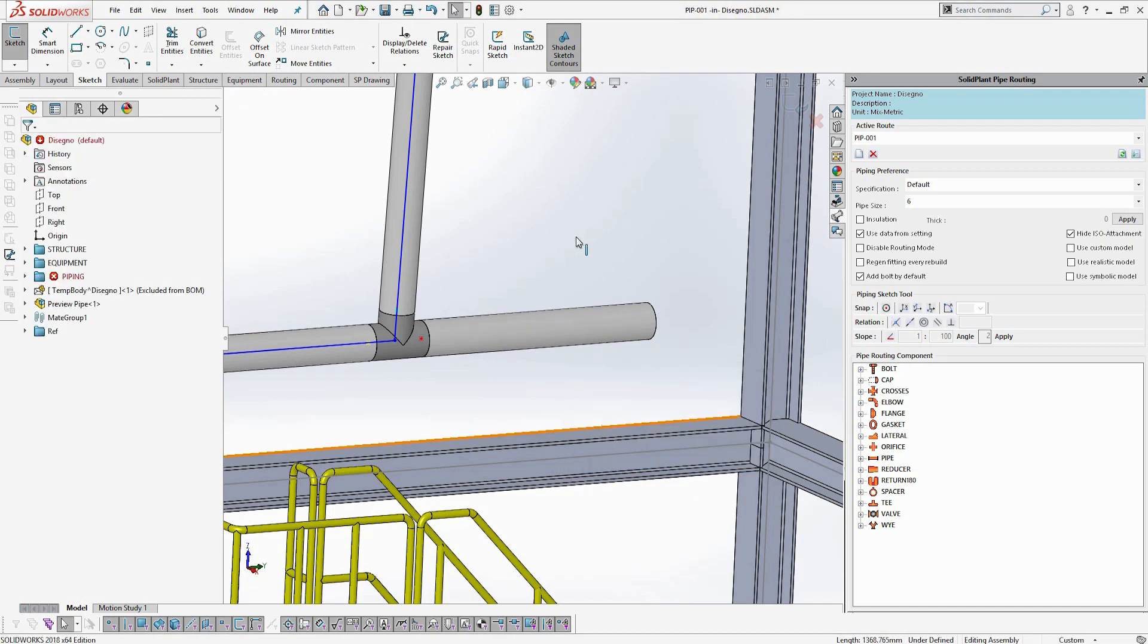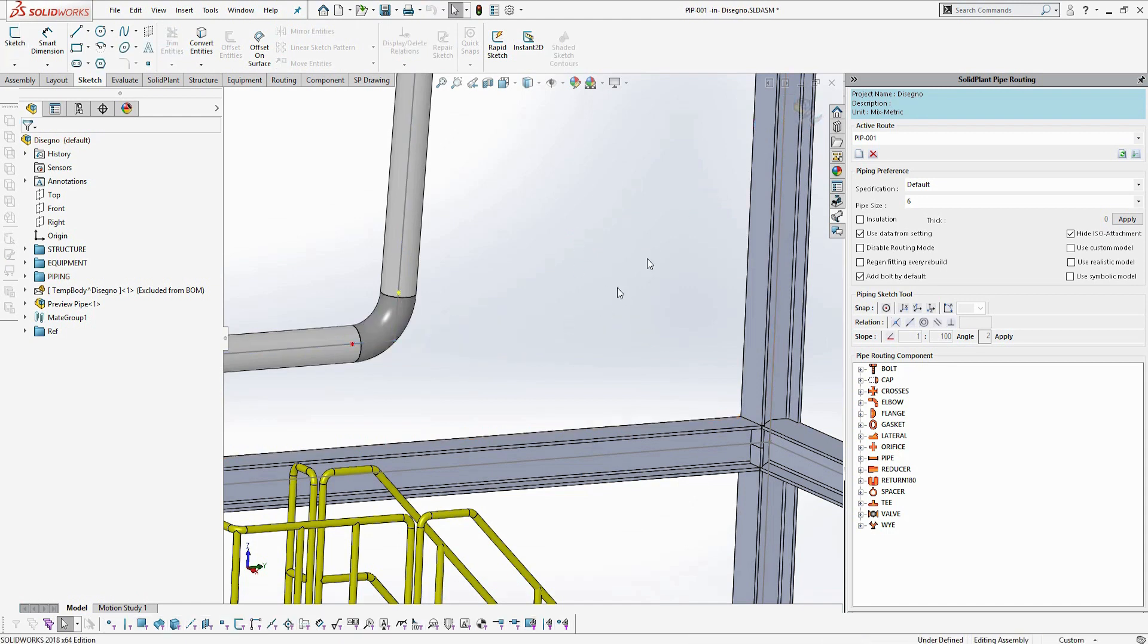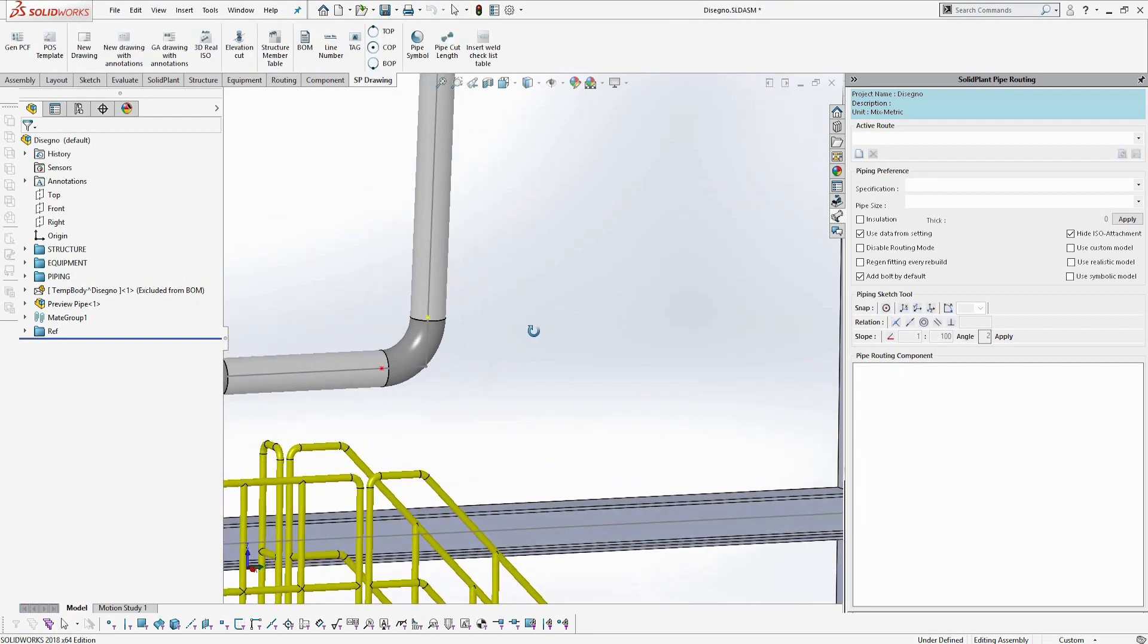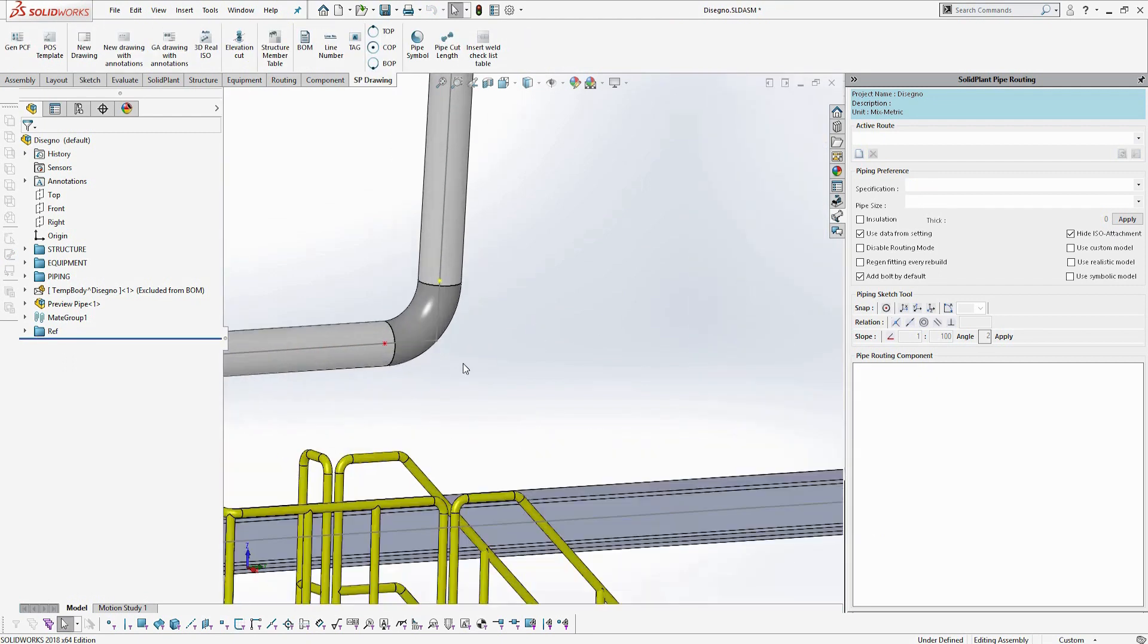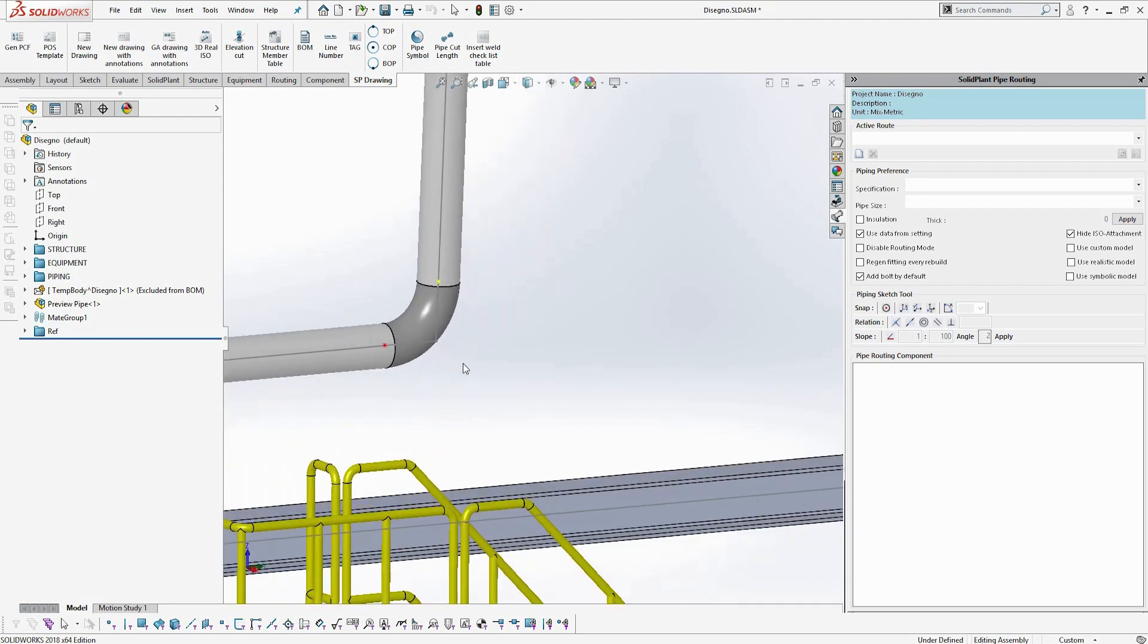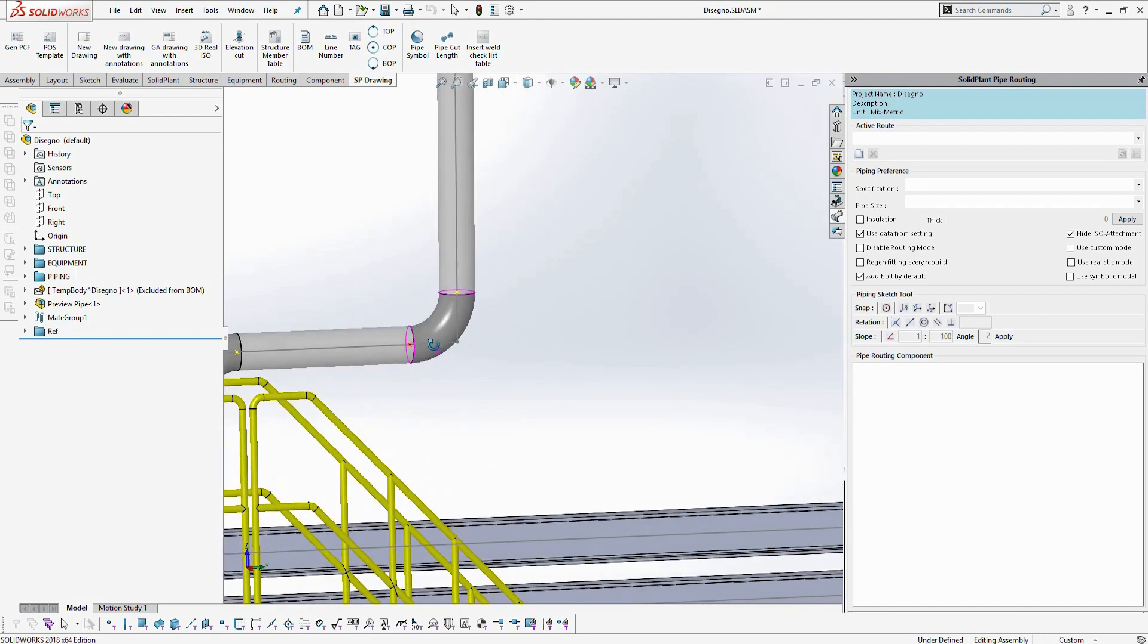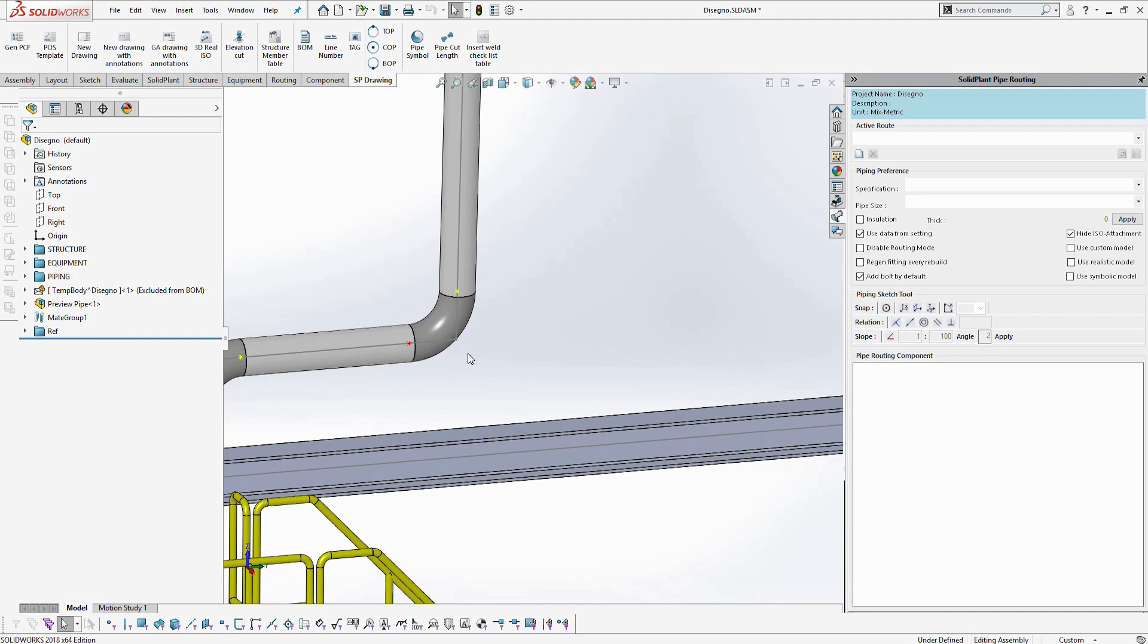As simple as that. So once again, showcasing the smart fitting technology inside of Solid Plant, how it recognizes what fitting to change or what fitting to add based on that sketch. This is Rodolfo Rudy Gutierrez with Solid Plant. I hope you enjoy this video.